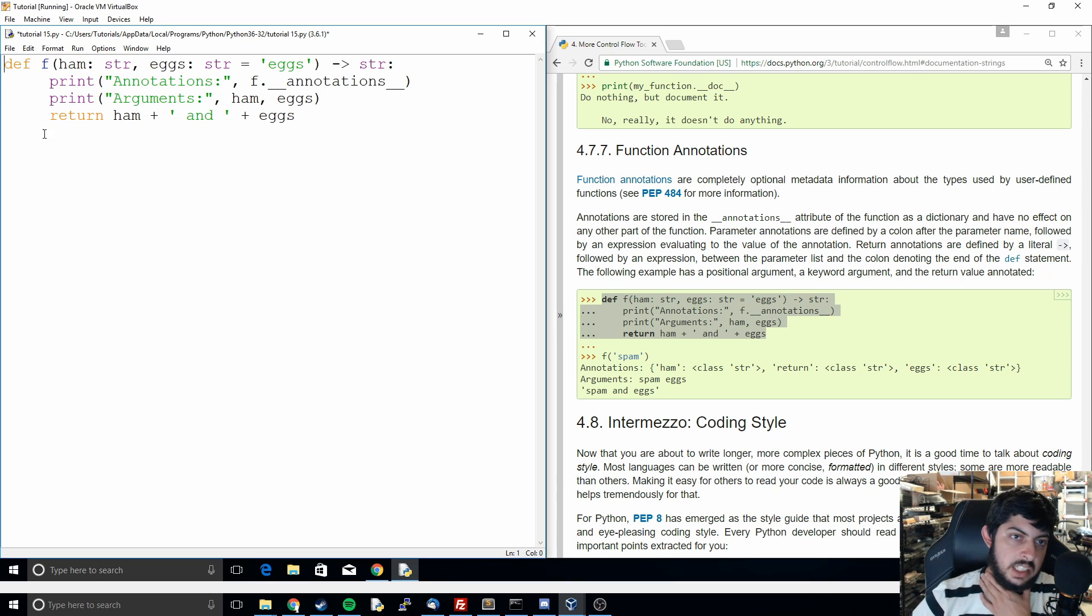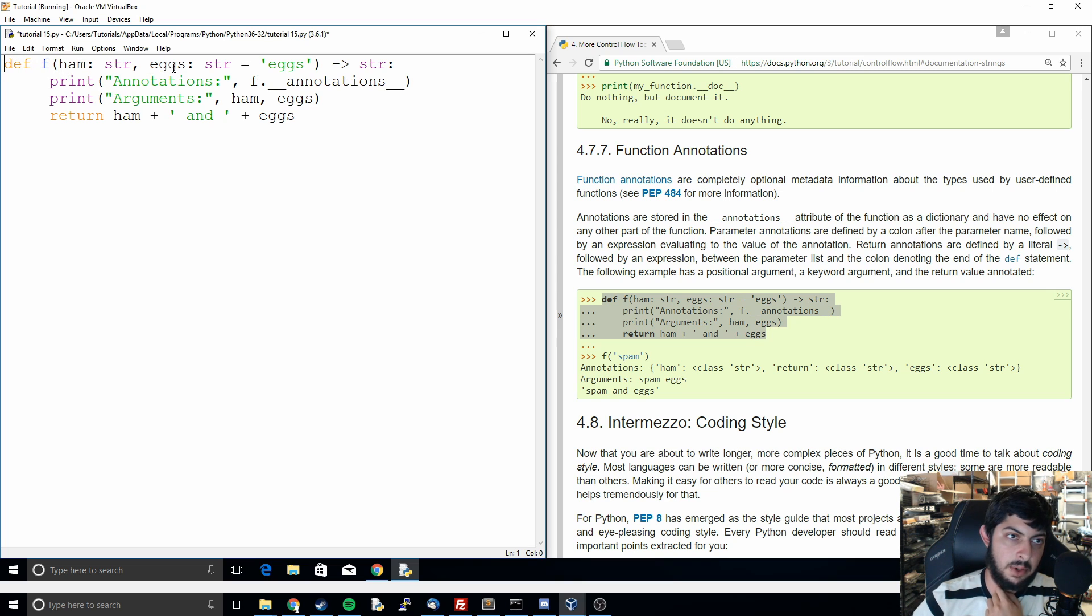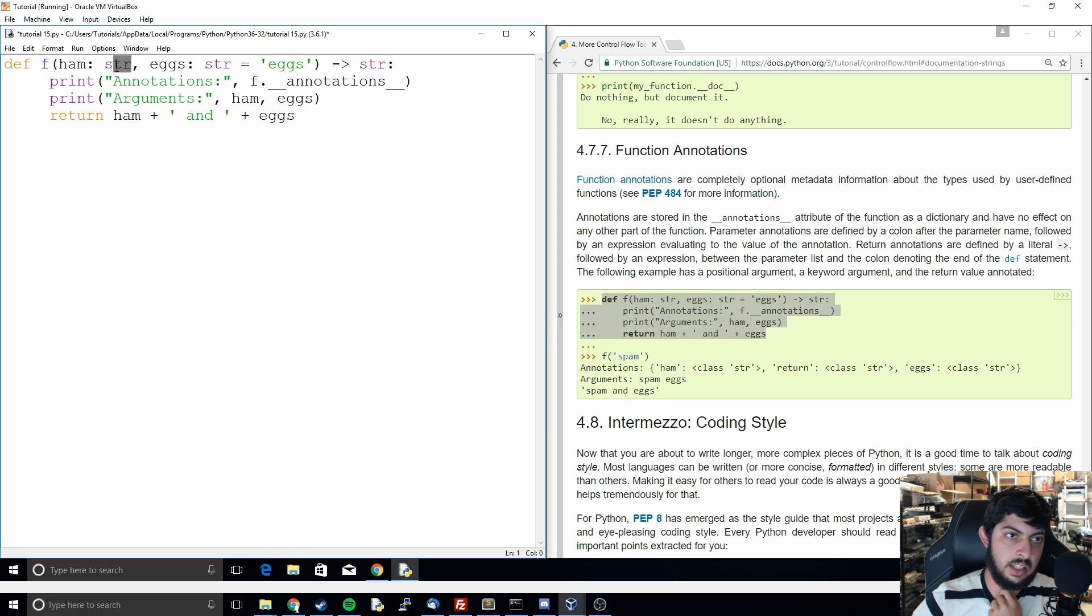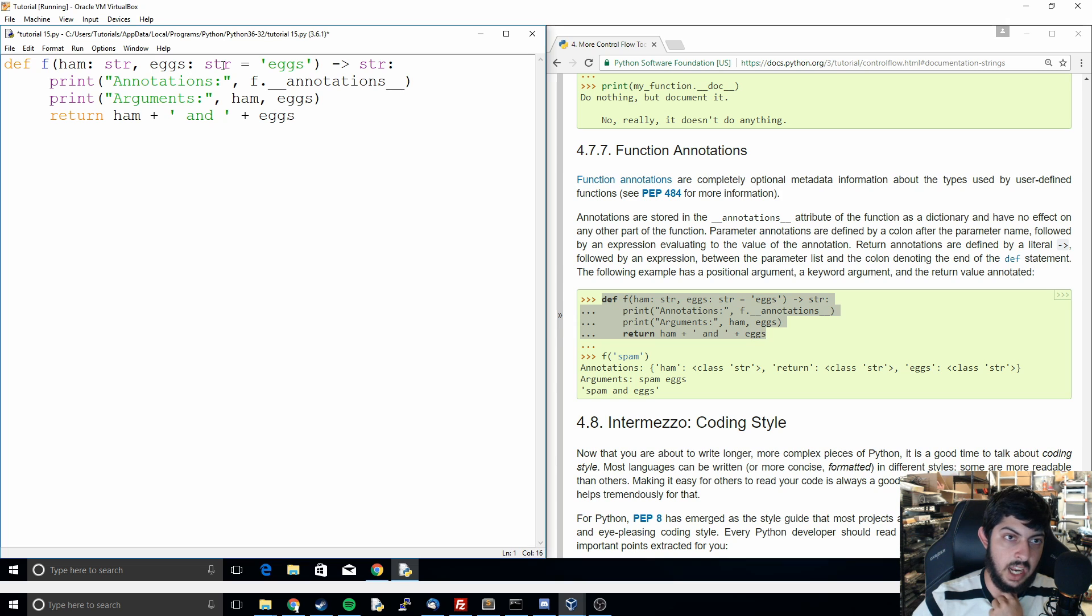So we can see this is kind of a normal function like we're used to. We define it as F, that's its name, and then we're giving it some arguments and we're saying ham is going to be a string. This is the new part: you use colon and then string and you define what the input is going to be. And so we look at the second argument and it's eggs and it's going to be a string and its default value is going to be eggs.